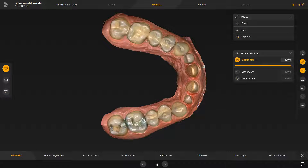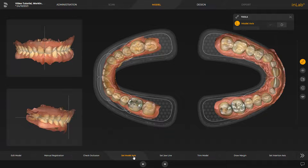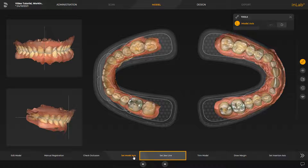Next, we go to the Set Model Access step. The model access is automatically suggested by the software. If needed, it can be redefined in the three different views. This alignment is required to calculate optimal initial suggestions. This applies also to the next step, Set Jawline.